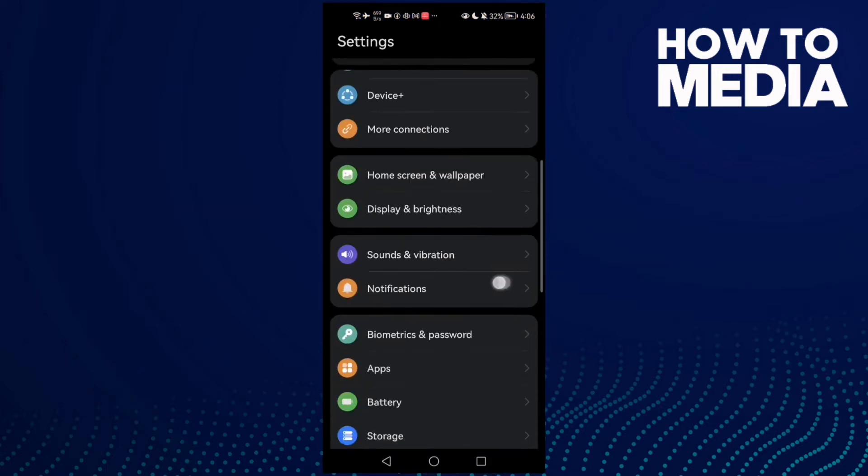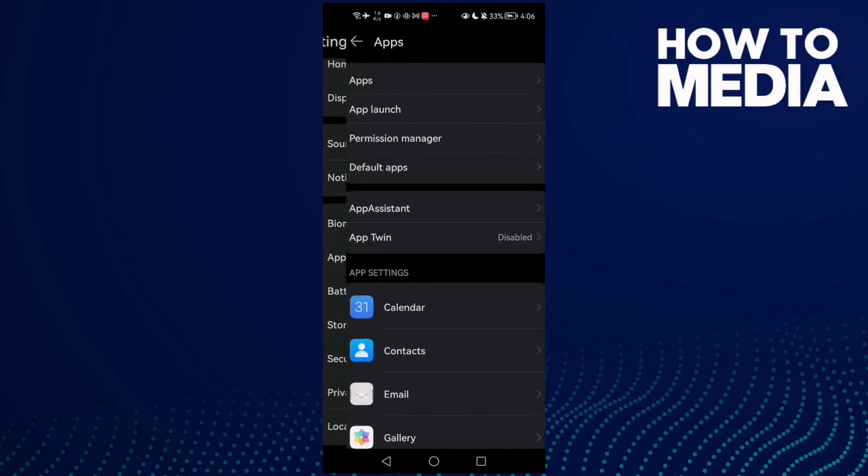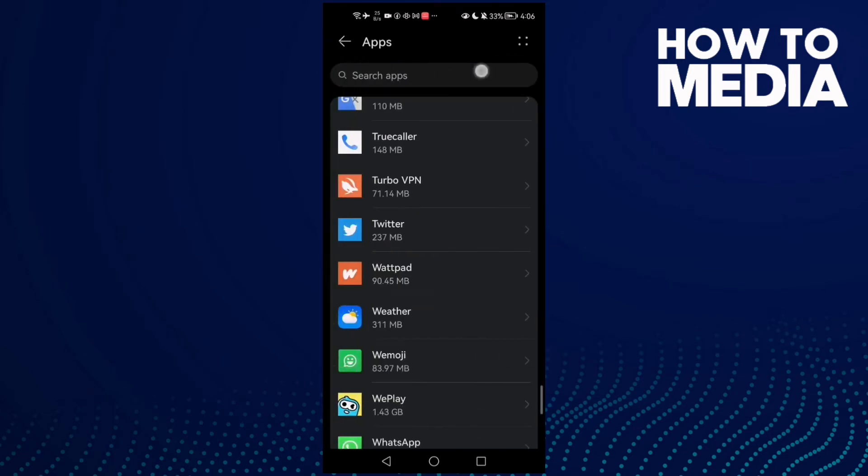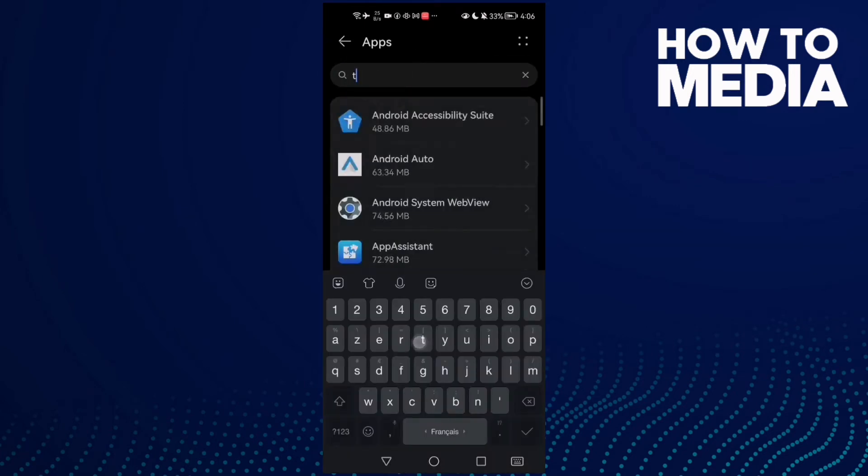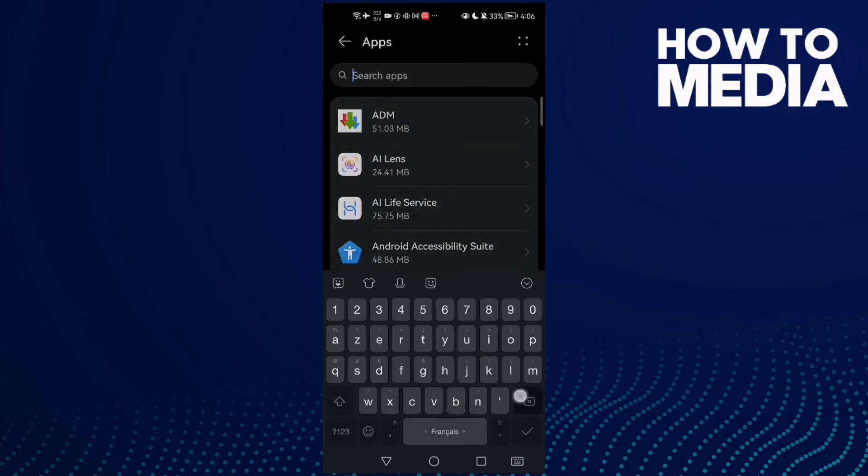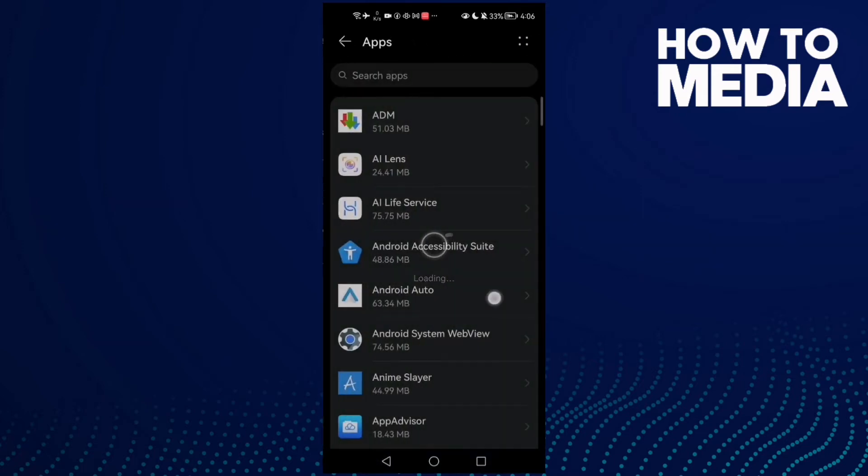Then scroll down until you find Apps and click Apps again. Here, just type Twitter or you can scroll down until you find it.